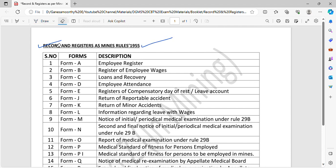So this is the topic. If you want to watch this, what are the records and registers? First one is Form A. Form A means employee register.